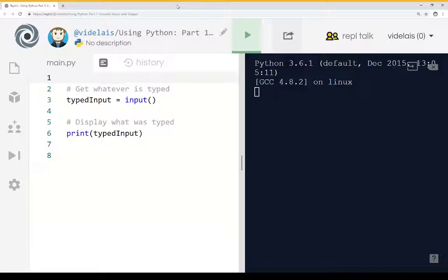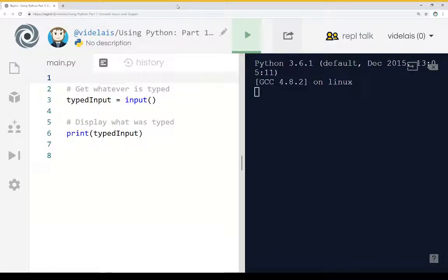We want to be able to get input, usually textual from that, as well as do something with it and also display text back to it. So working with the console and using input and output, there's two different primary functions we can use in Python to do that.